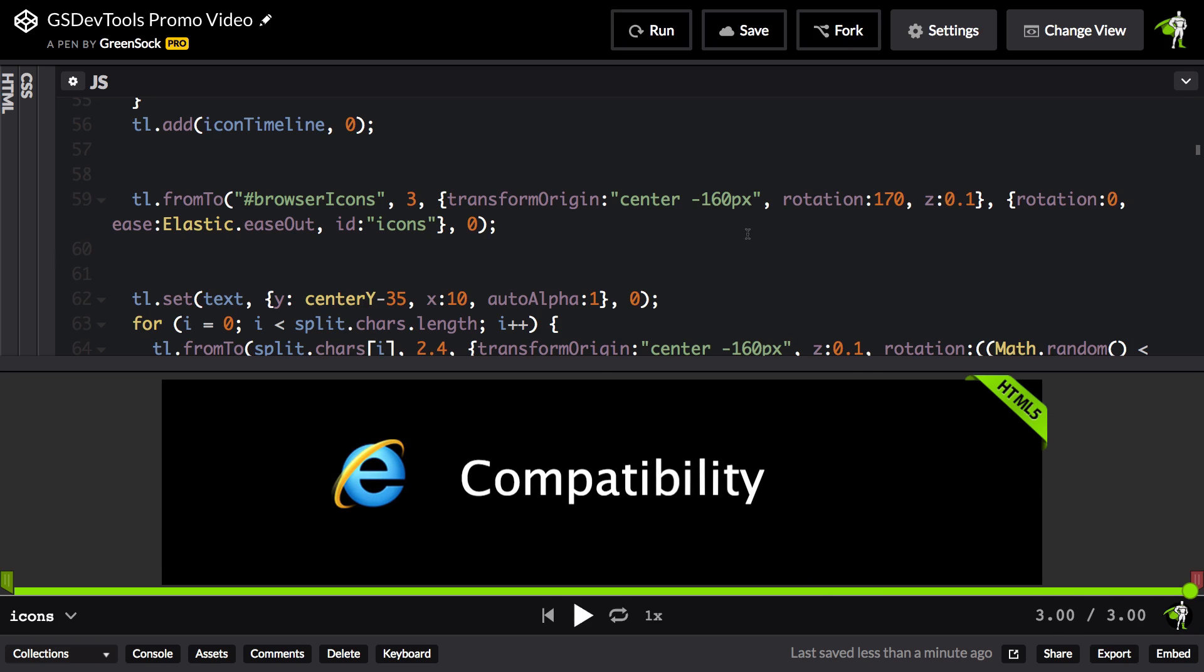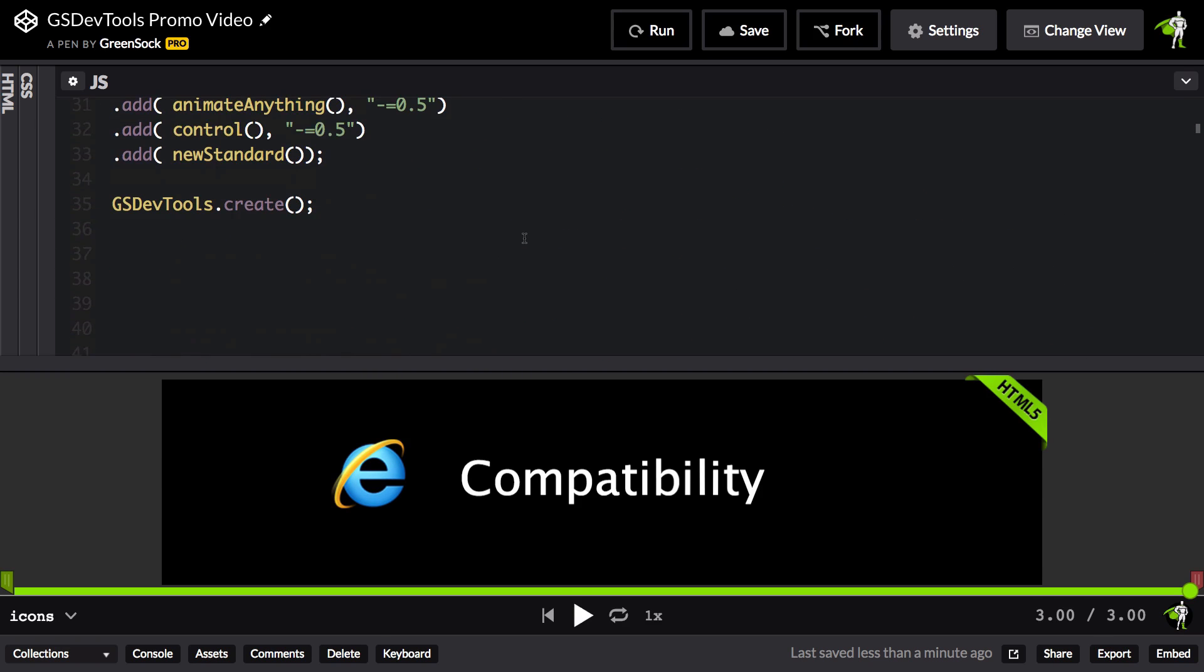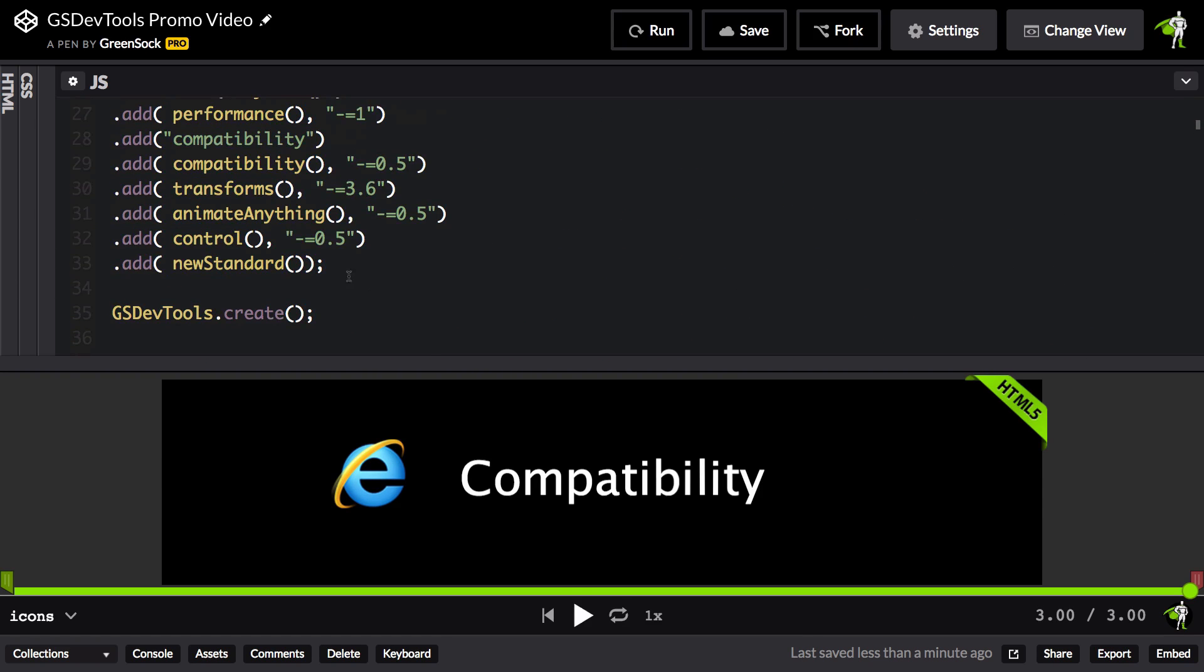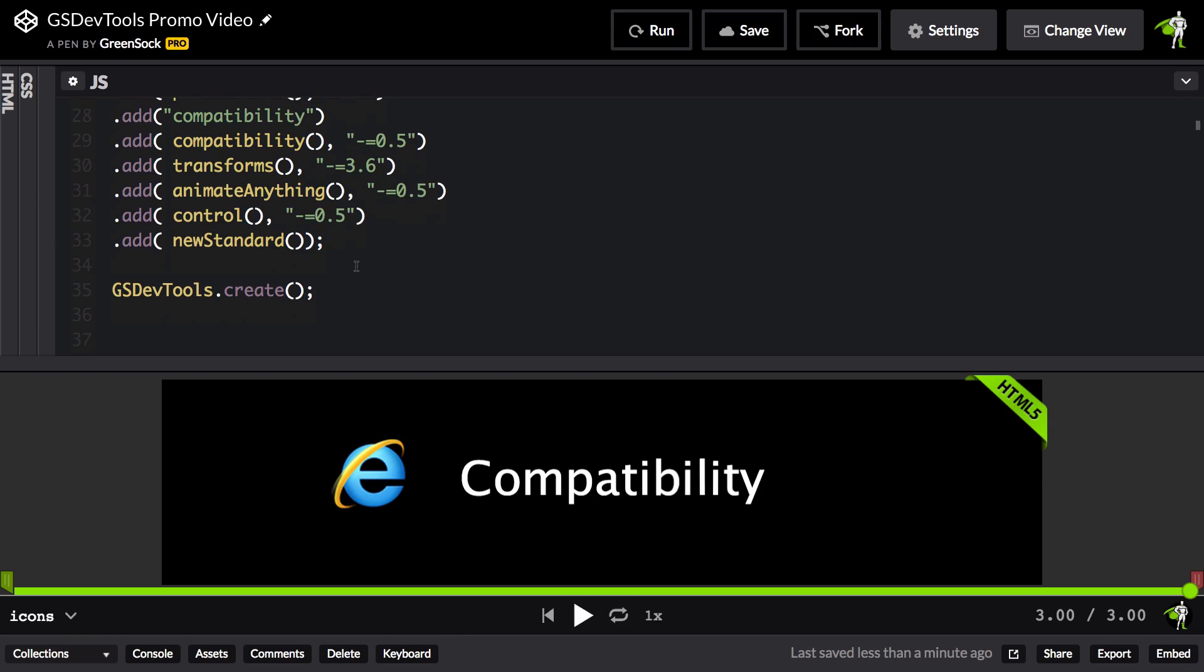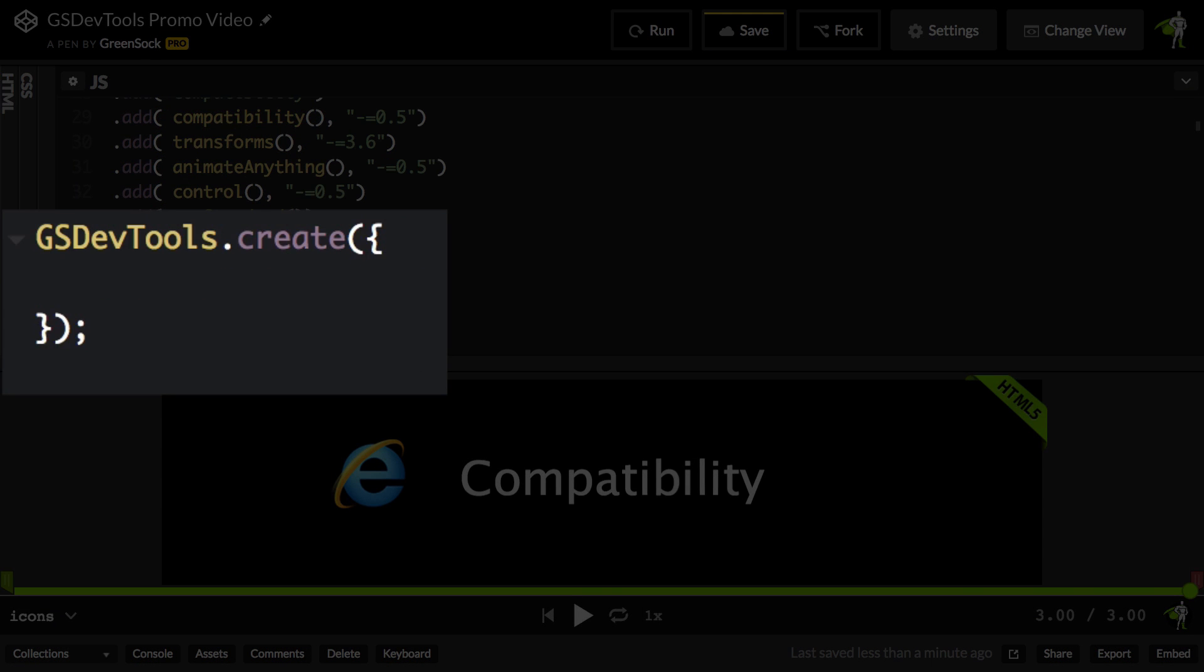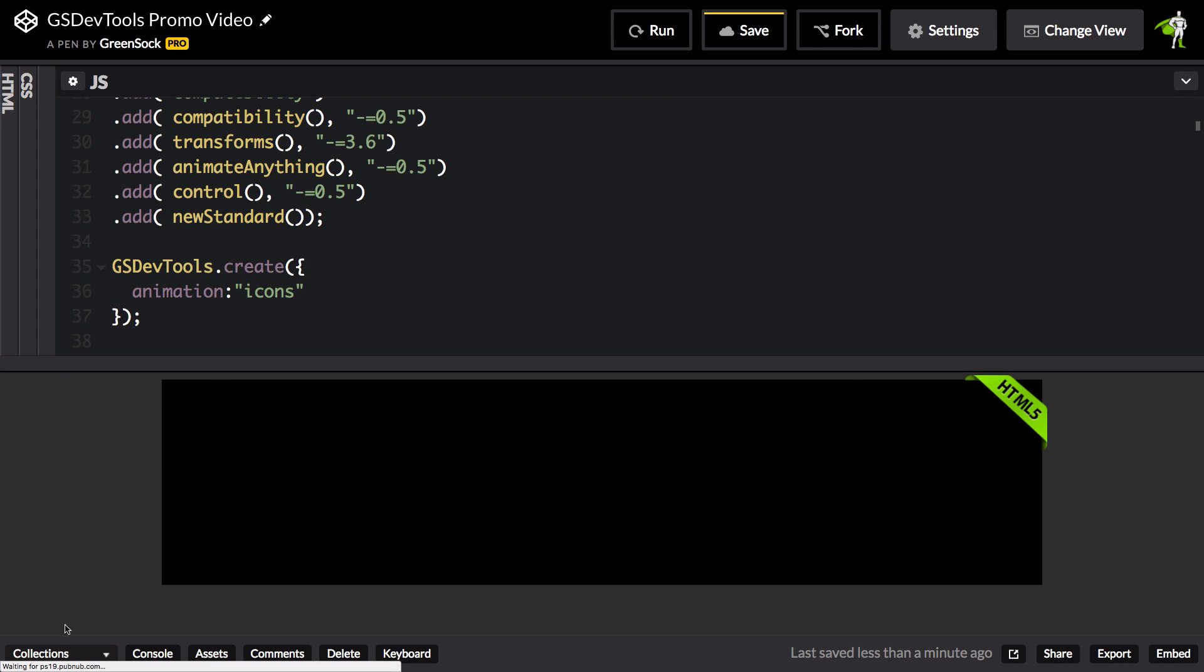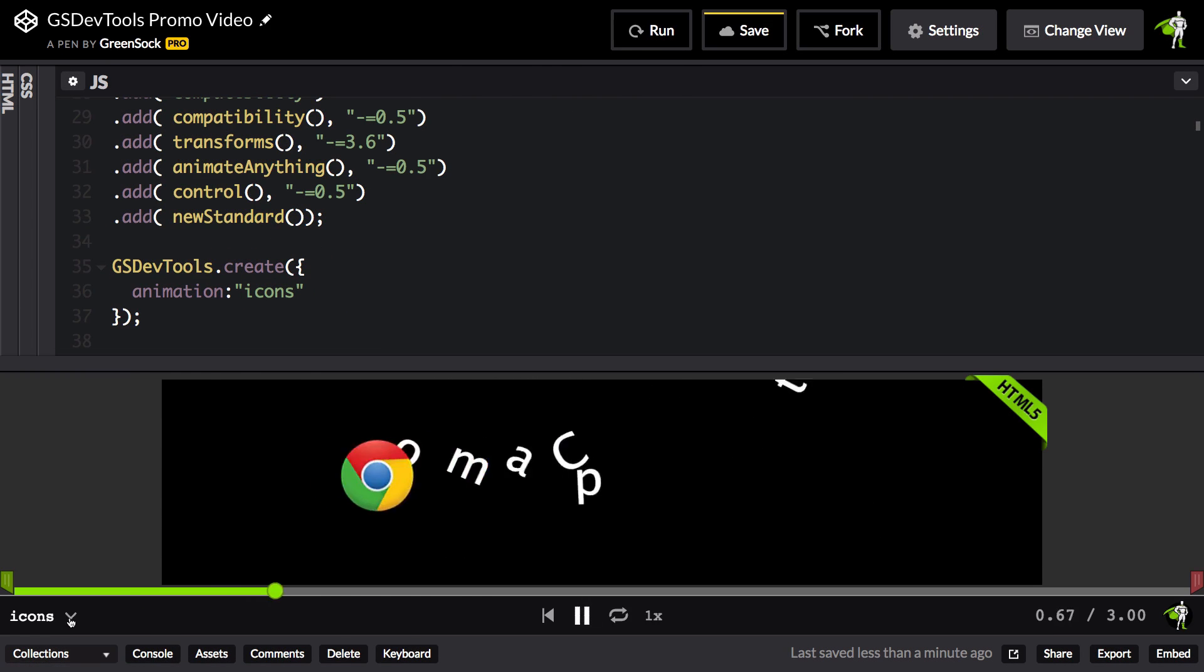Now I can also programmatically tell GSDevTools which animation to default to. So inside of my create call here, I can pass in a config object, and right now I'm going to say that the animation that it should default to is going to be the one named icons. So now the next time I run, it's going to default to icons.